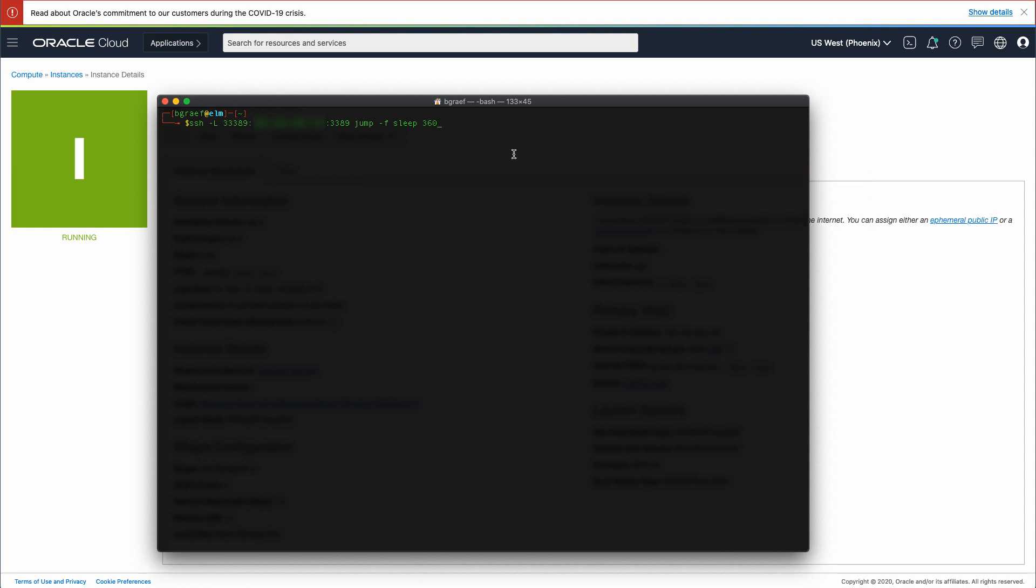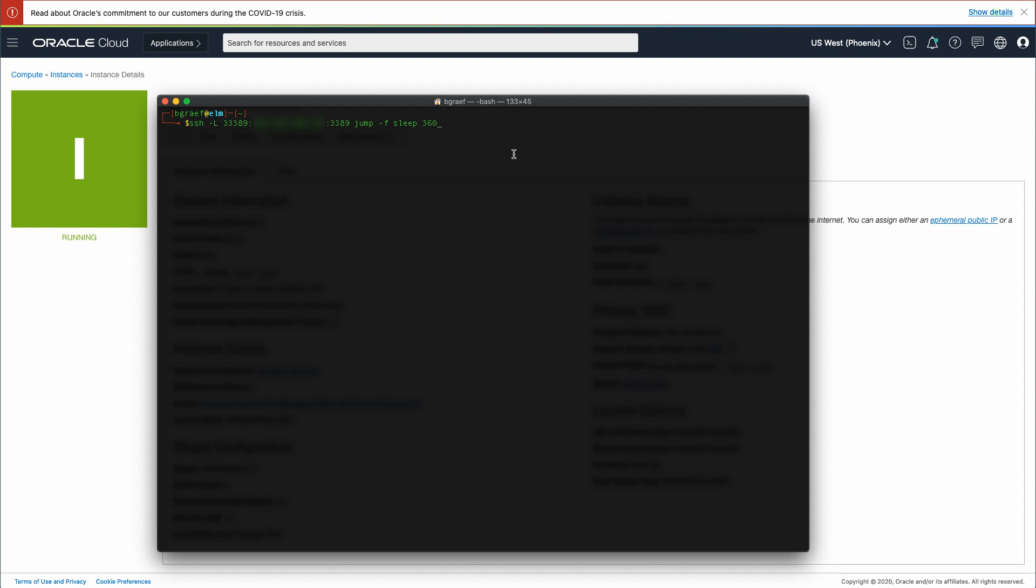The syntax typed in the terminal is shortened compared to the example stated. The username at bastion server is pre-configured in the local SSH config file.